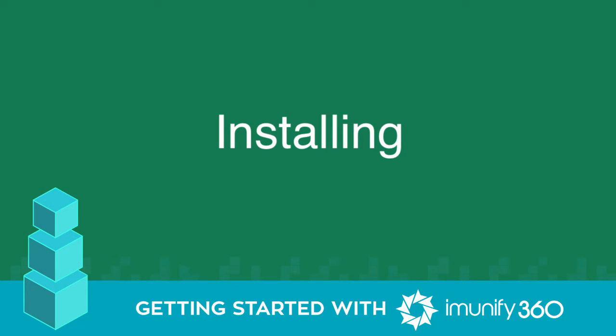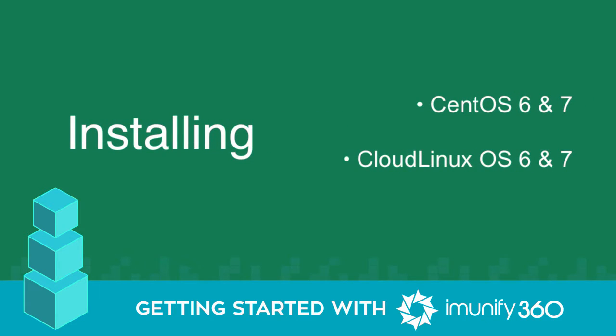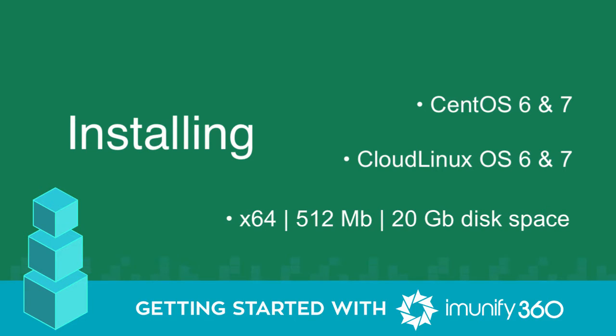Immunify360 is simple to install. It runs on the following distributions. Here are the minimum system requirements for installation.